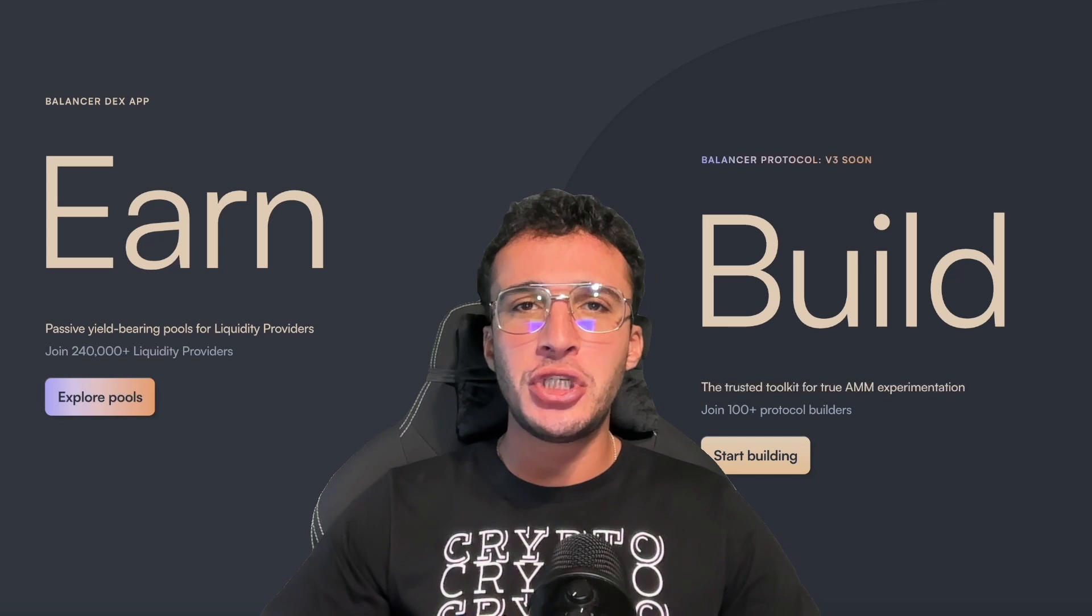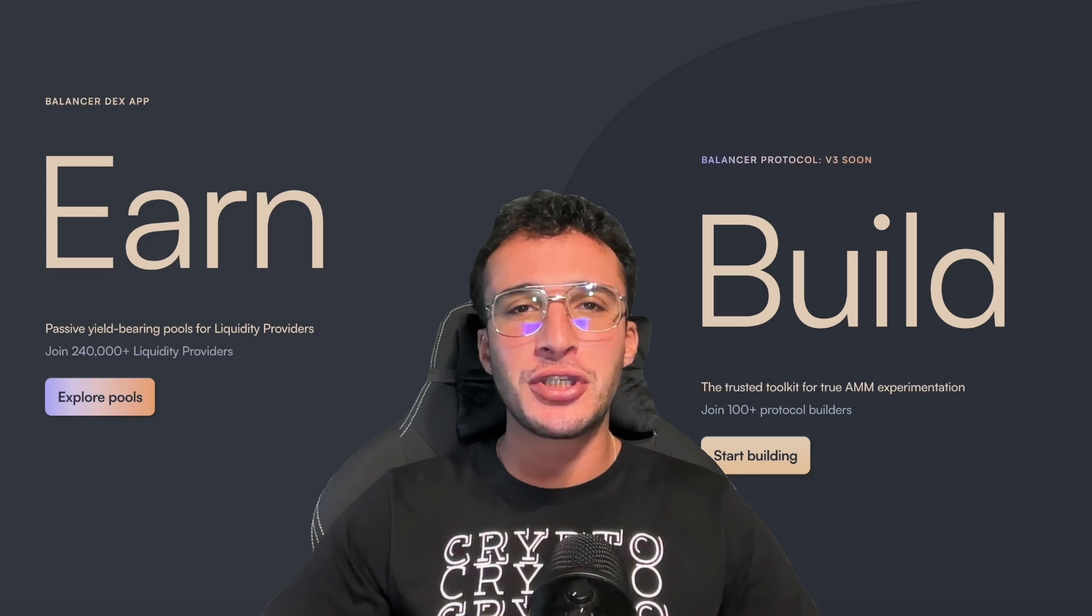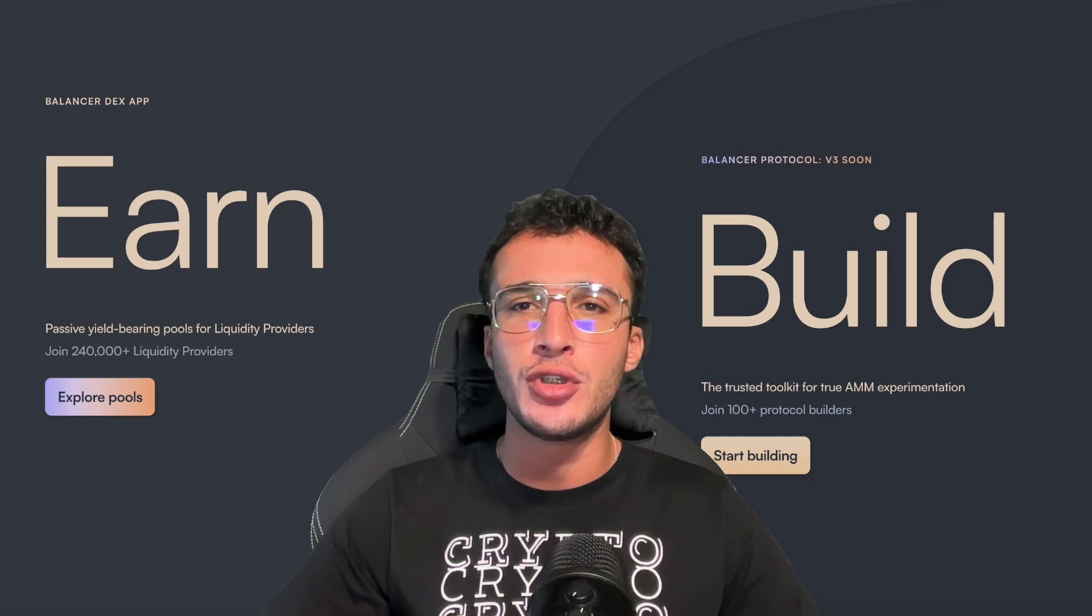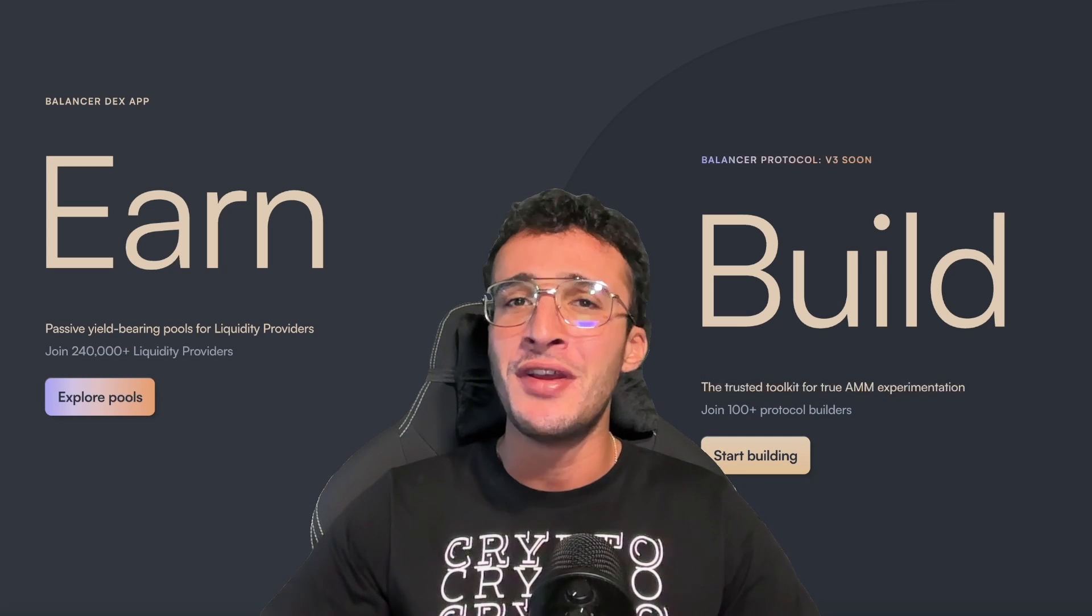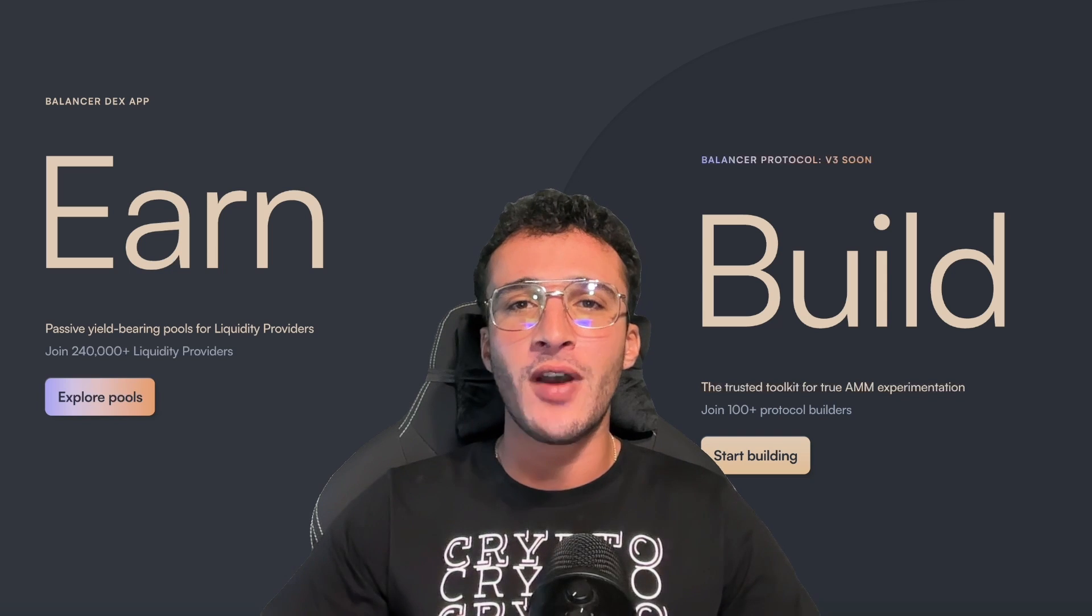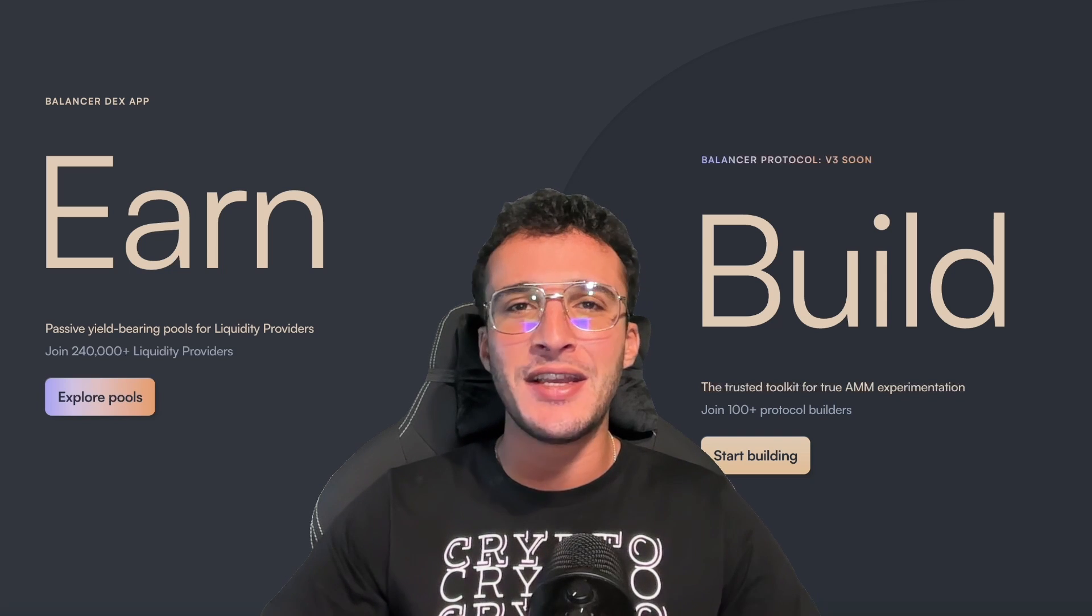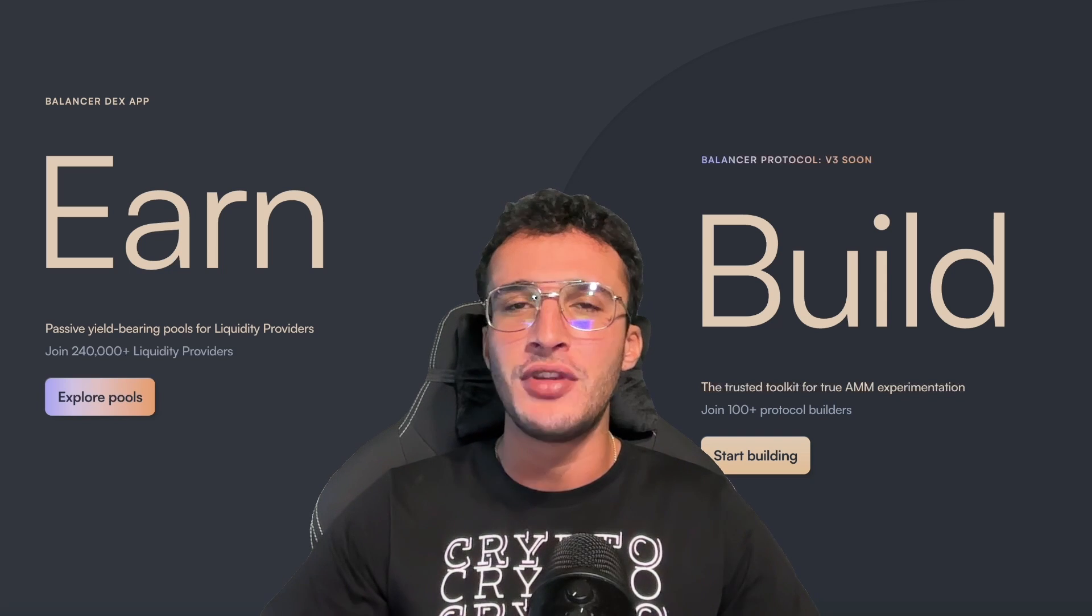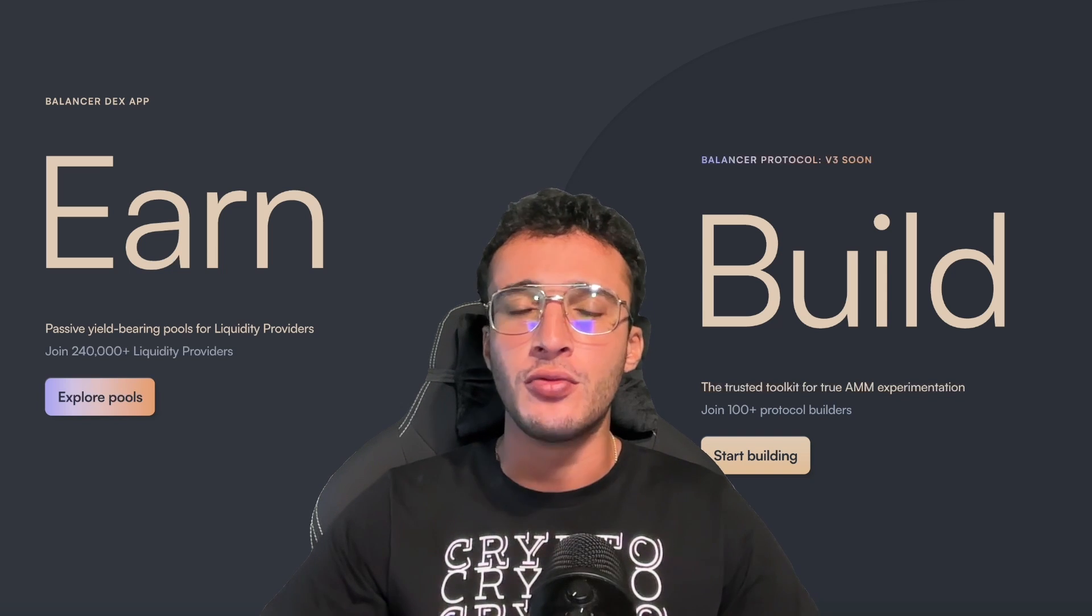Balancer, the popular multi-chain decentralized exchange, is a great choice of platform to swap and earn. Therefore, in this video we're going to provide you with an easy in-depth tutorial on the Balancer protocol.